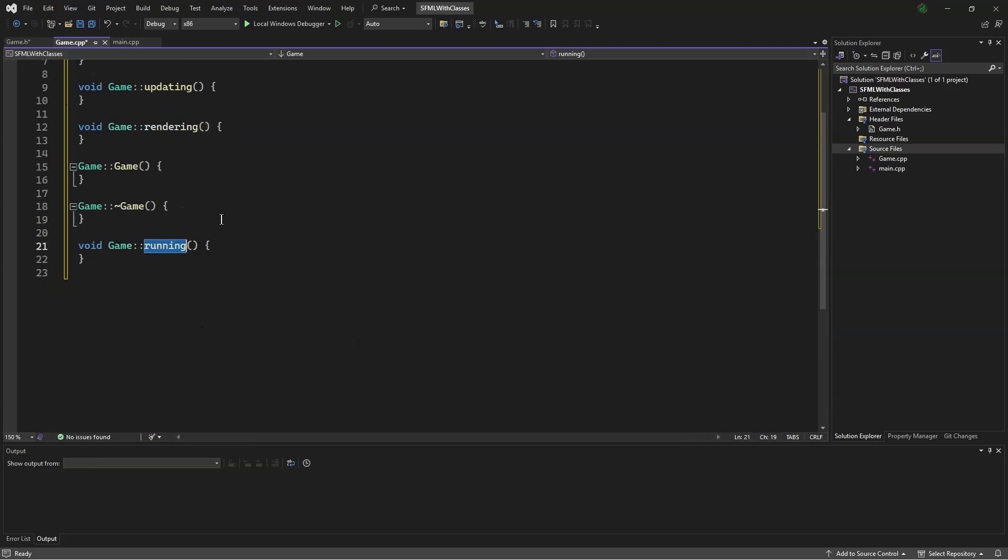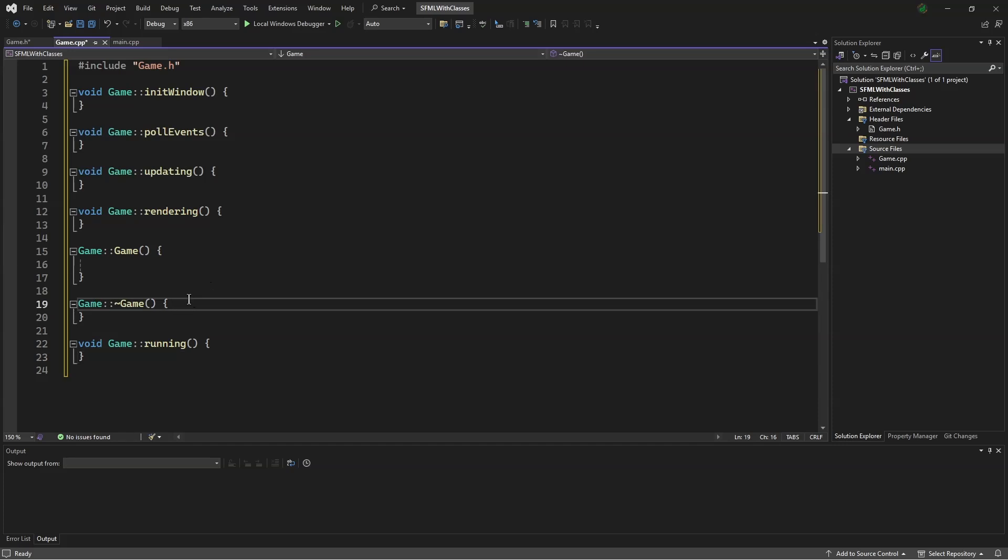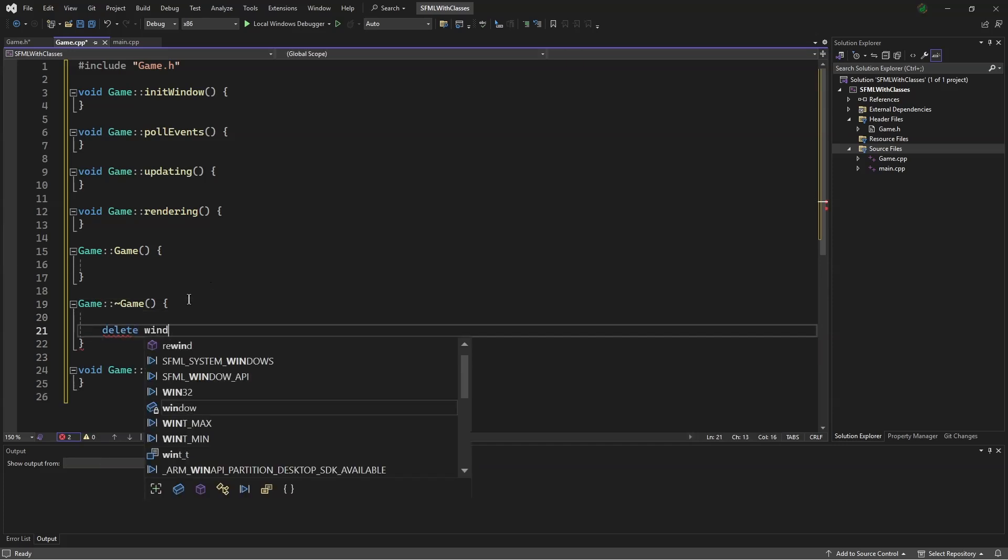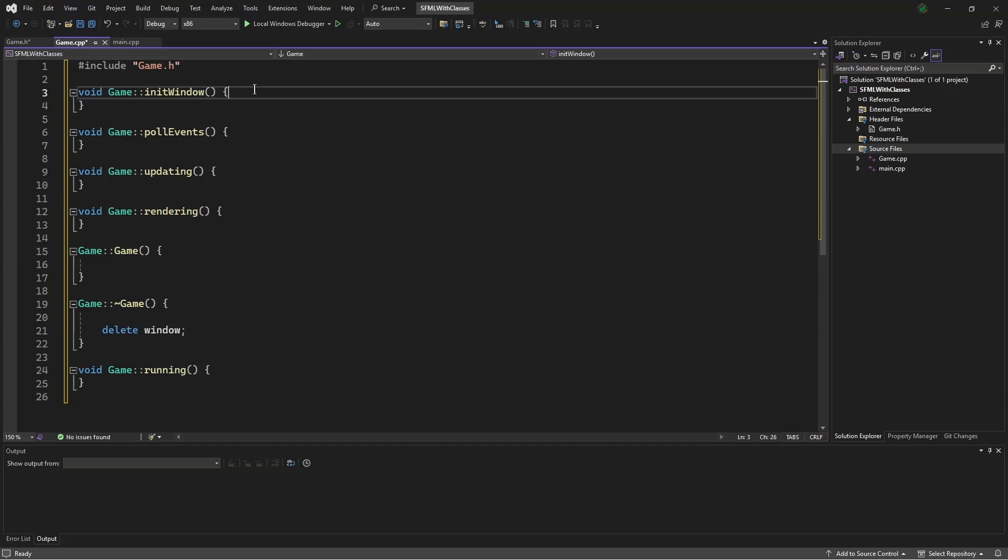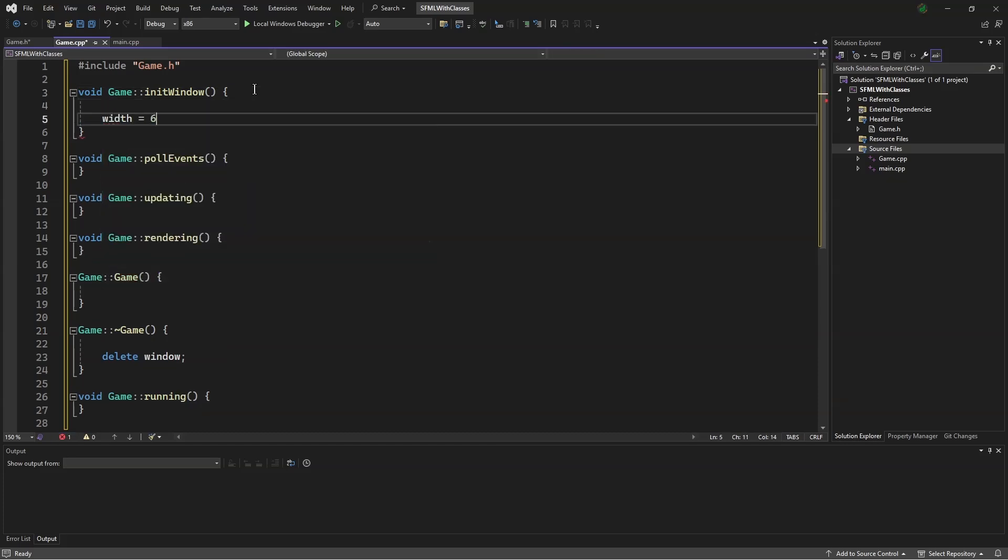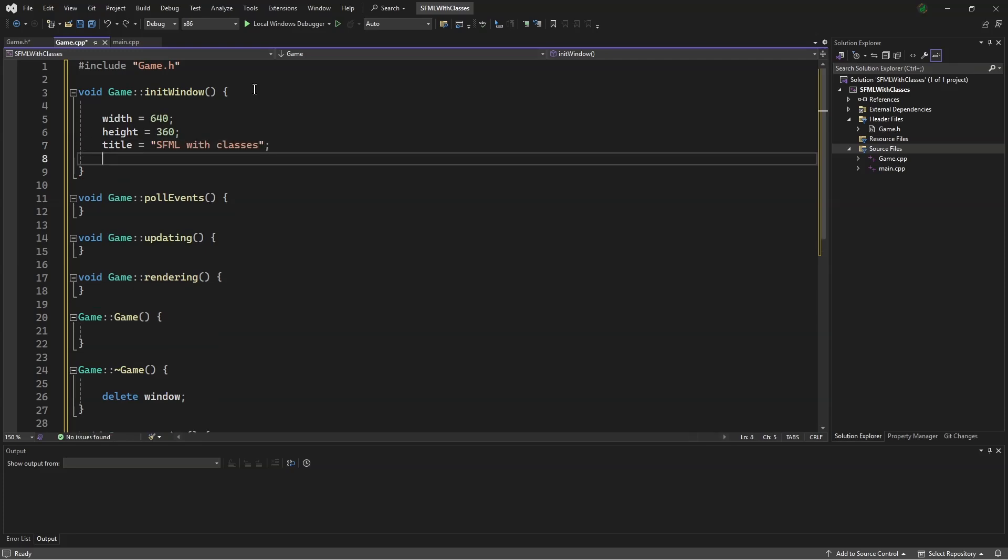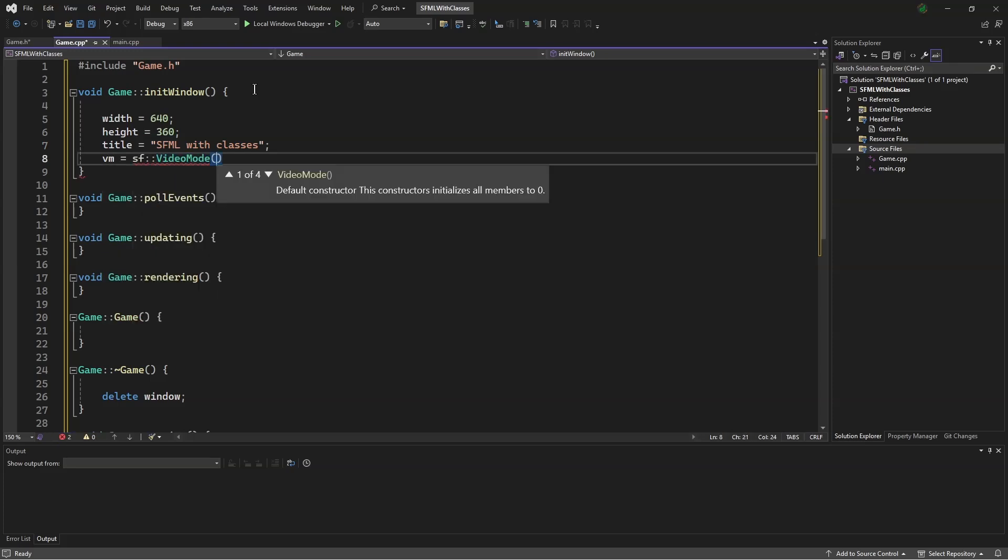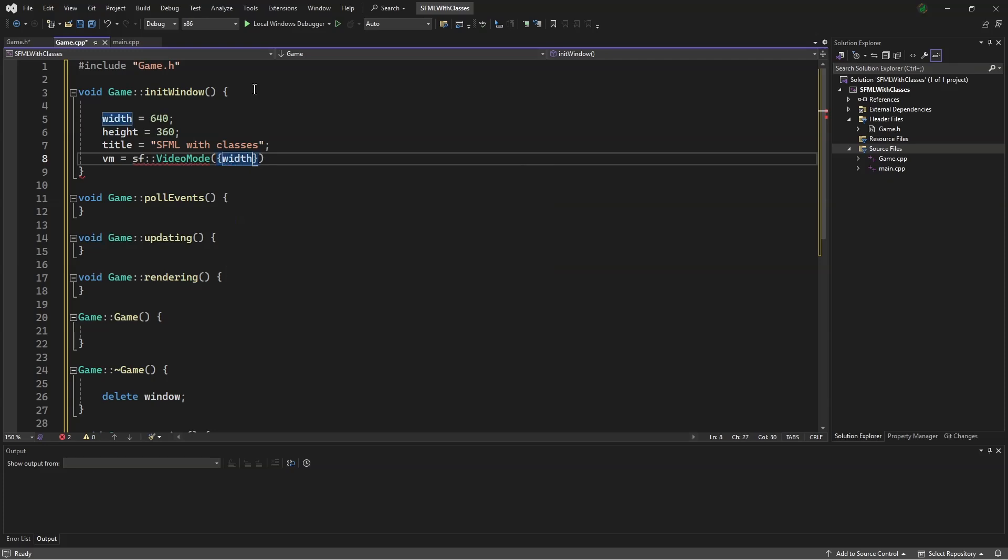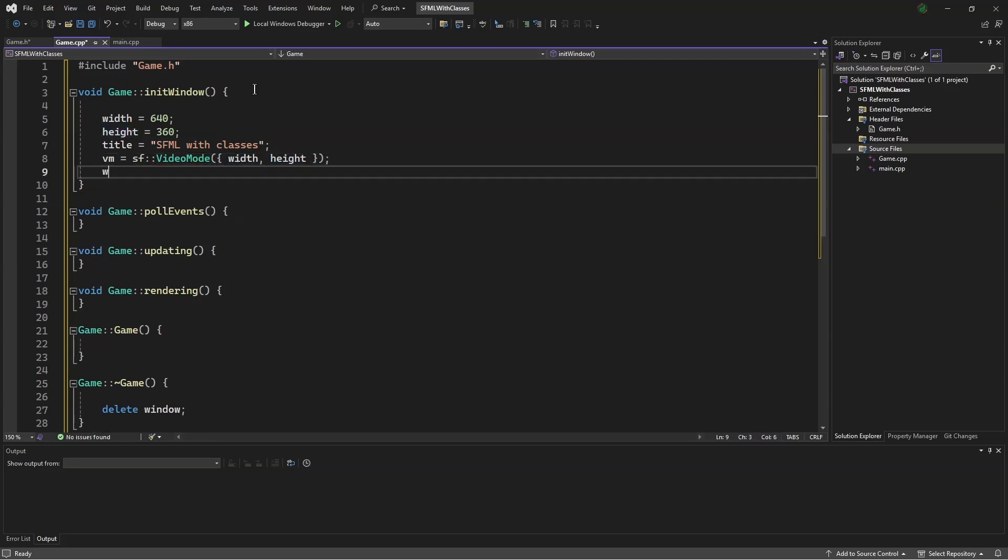Down here. Scrolling up a bit, in here, it will say delete window, and up here, it will say width equals 640, height equals 360. Title equals SFML with classes. vm equals sf::VideoMode with height.